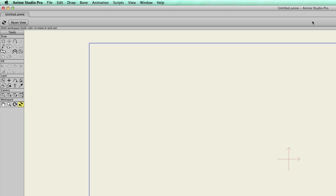In Anime Studio, you can easily import Poser scenes into your project files. For those of you who don't know, Poser is a 3D animation and character creation software produced by Smith Micro. So it makes things easy when it comes to bringing project files from Poser over to Anime Studio.